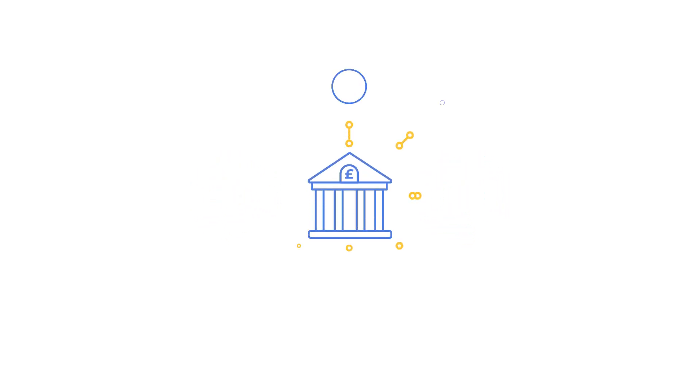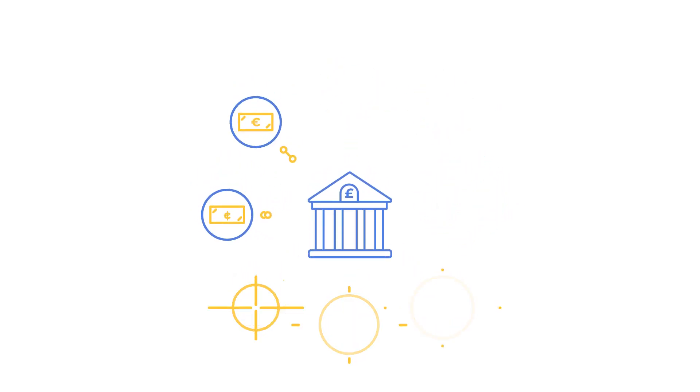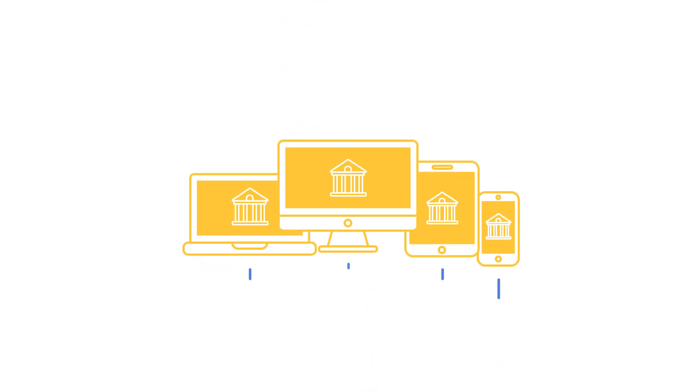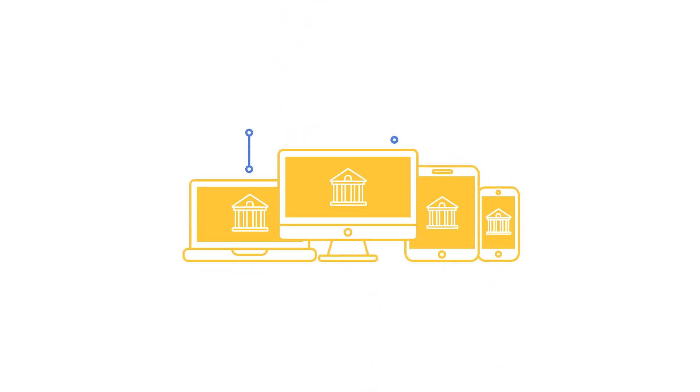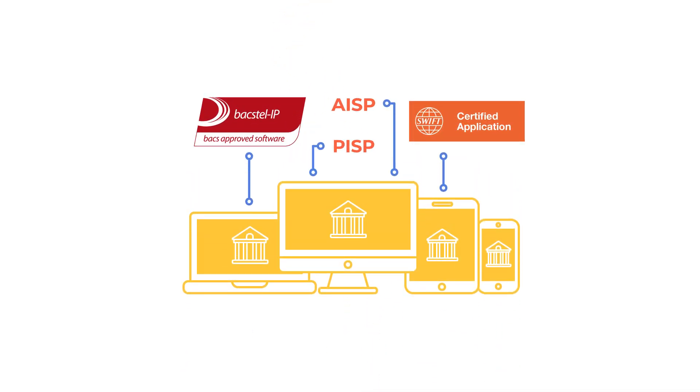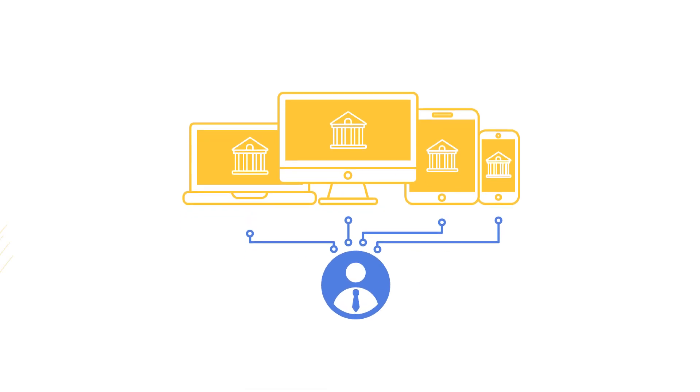Banks no longer have a monopoly on the financial services market. New fintech organisations with niche offerings are springing up by the week, creating choice for the corporate consumer.